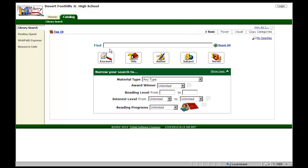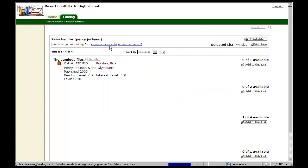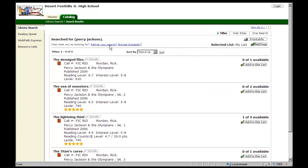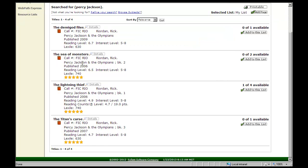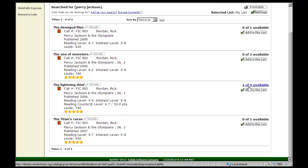So you've come to the catalog, and you've looked up, let's say, Percy Jackson, a very popular series. And we have the Demigod Files, we have the Sea of Monsters, the Lightning Thief, the Titan's Curse. But out of all these books, the only one we actually have available, if you look over here, is we have one of the Lightning Thief.